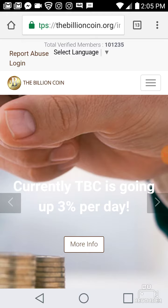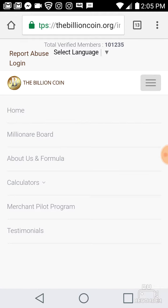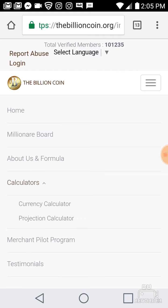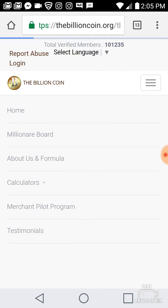The two main things I want to highlight on this website are the calculators — the projection calculator and the currency calculator. You can click this tab here. I'm doing this from my phone right now, but if you were on a PC it would be at the top of the screen. You can click here for the calculator and currency calculator. I'm going to address the calculators right now.